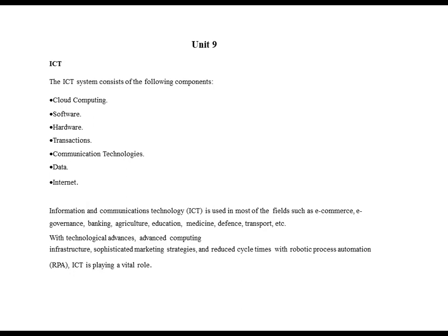The ICT system consists of the following components: cloud computing, software, hardware, transactions, communication technologies, data and internet.